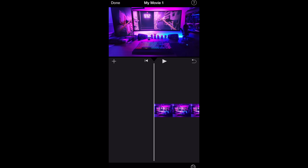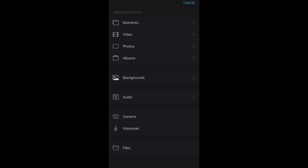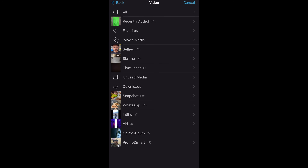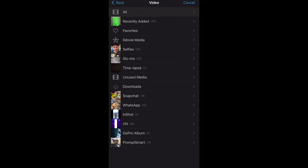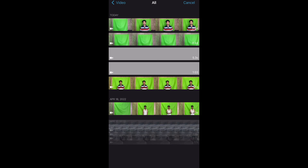What you need to do now is click the plus button on the top left corner. After you click the plus button, you need to choose the video that you created with a solid color background. For that, you need to click on Videos. After you click on Videos, search for the video that you wanted to use.